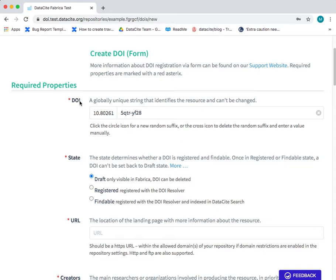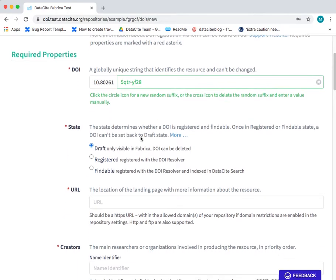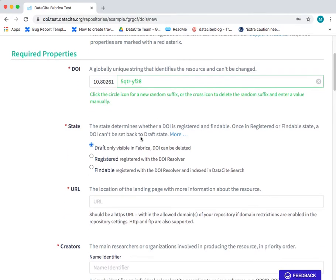Here we have the form and at the top are the required properties. The first field is the DOI field. You'll see the prefix and then the suffix. This is a randomly generated suffix. This is the recommended option but you may edit that field.